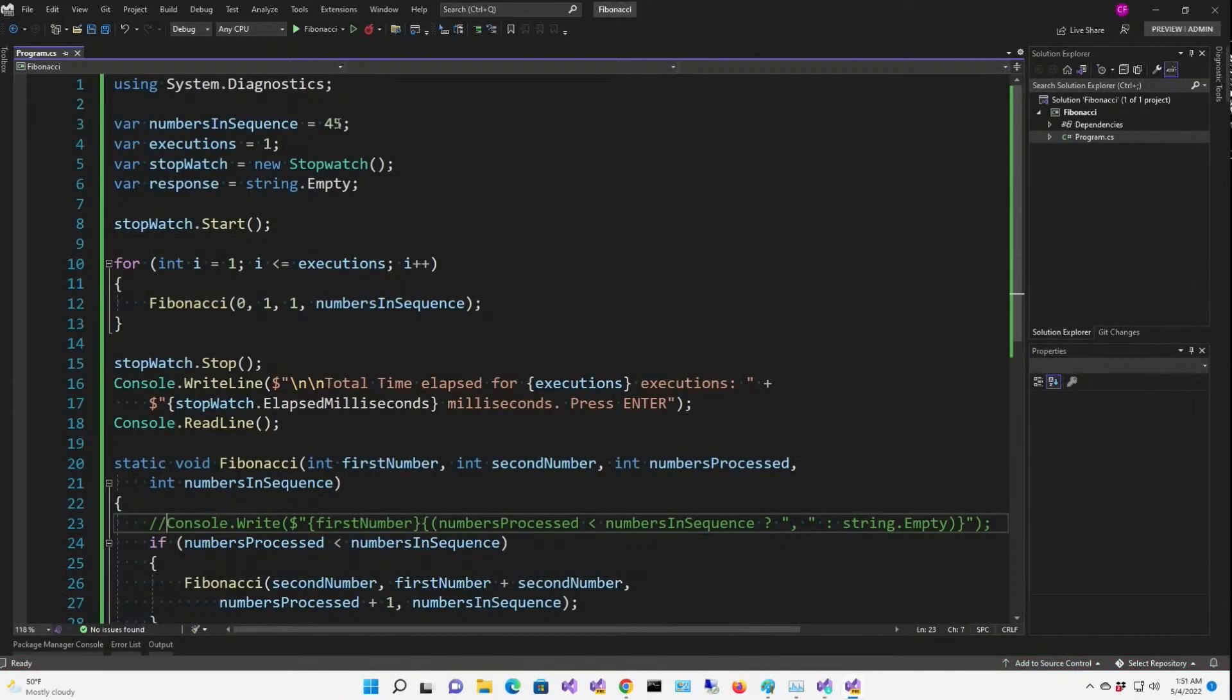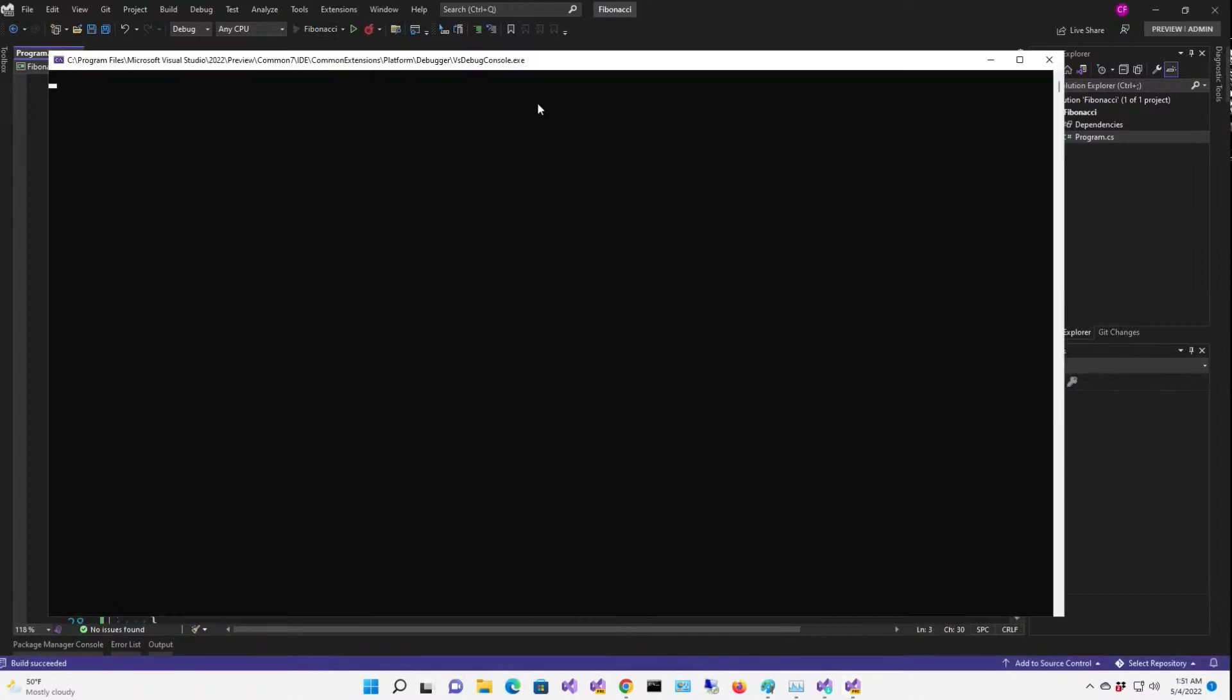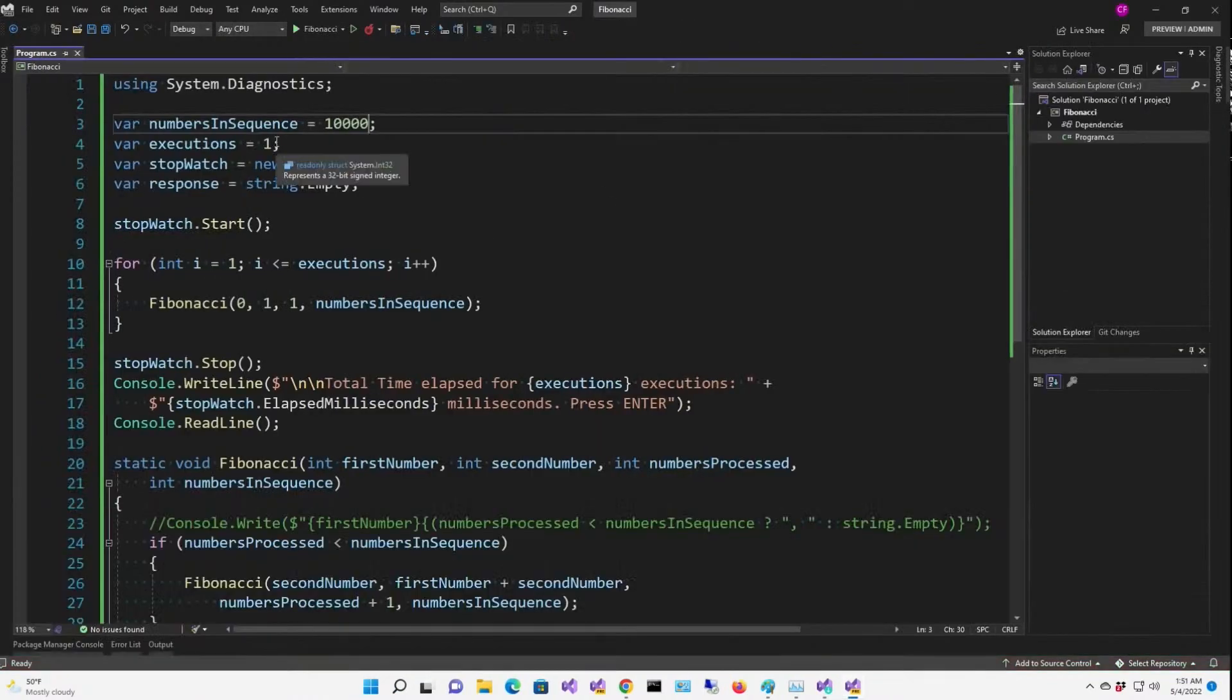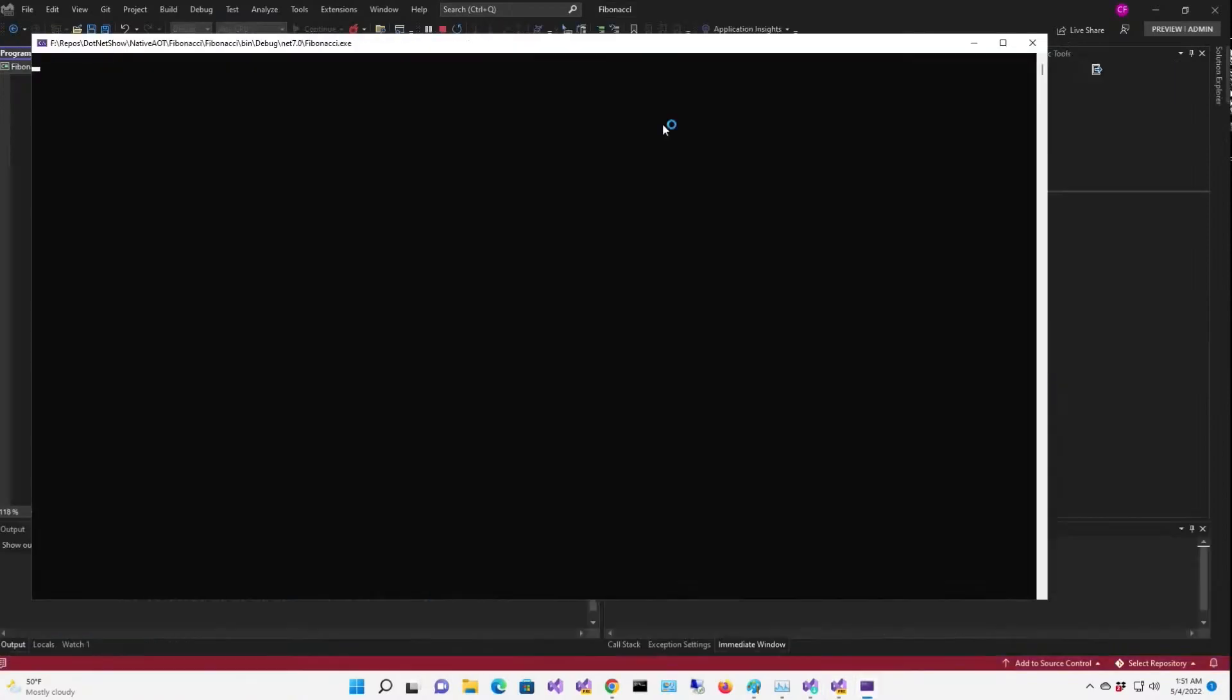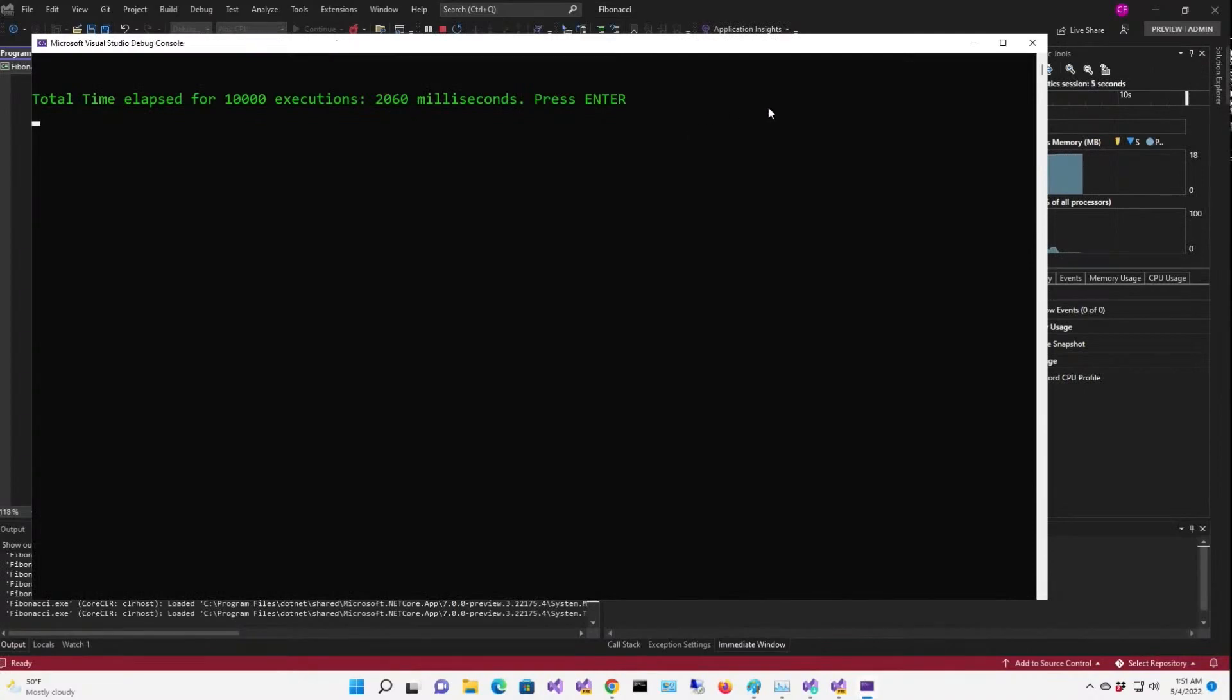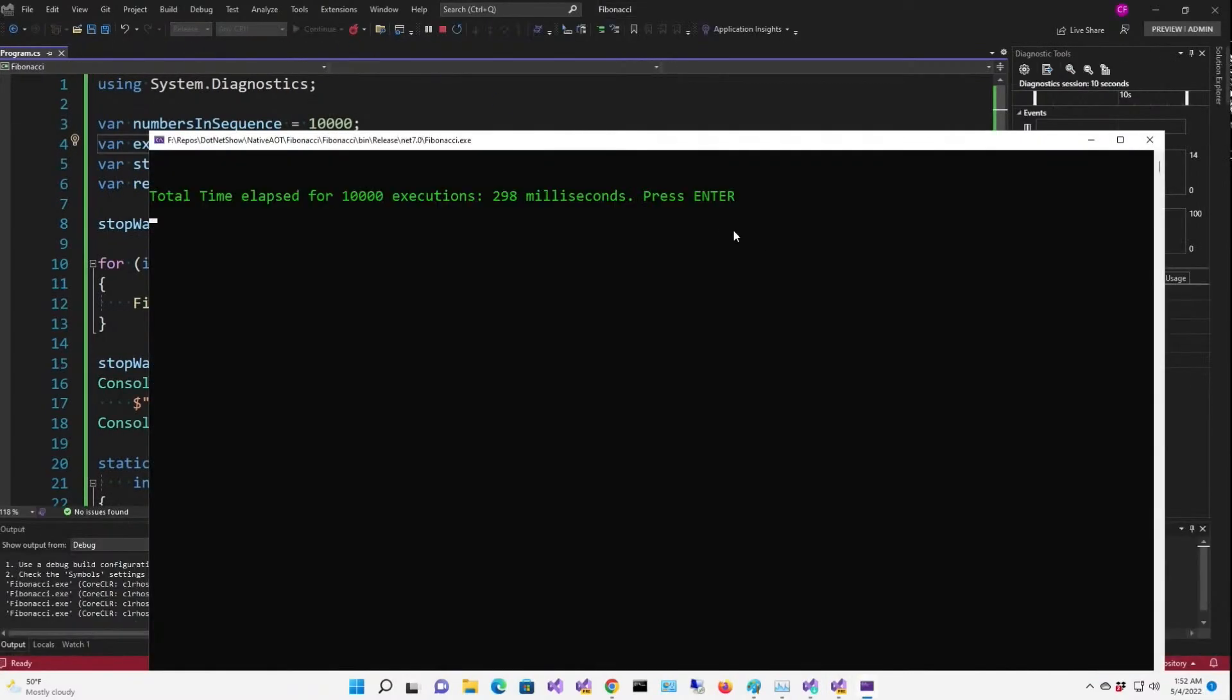So now we can start bumping up these numbers. Let's go 10,000 times. All right, one millisecond. We're clearly going to have to go bigger than that. Well, how about 10,000 executions of 10,000 times? There we go, that's more like it. Let's try it in release mode.